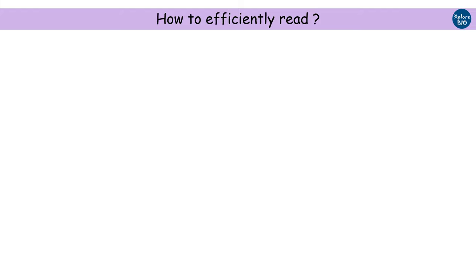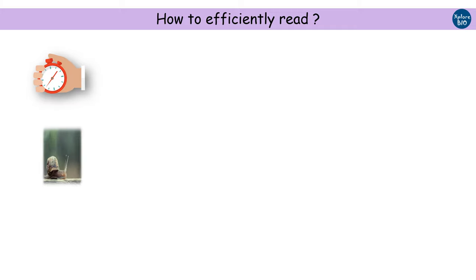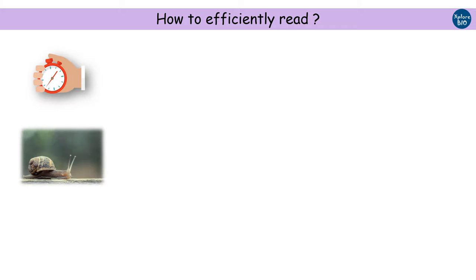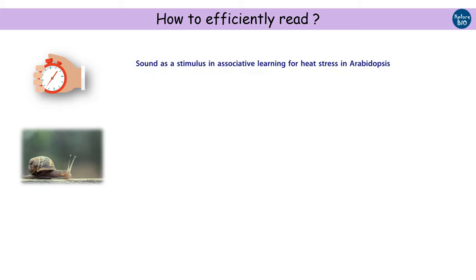Never start reading a complete research paper at first. It will take a lot of time and many of you don't have that time or patience. You may find you have wasted a lot of time reading a research paper that was not at all useful for you. The better way to read a research paper is to follow the following sequence. Check the title first. Just by looking at the title, you get a broad idea if the paper is useful to you or not.